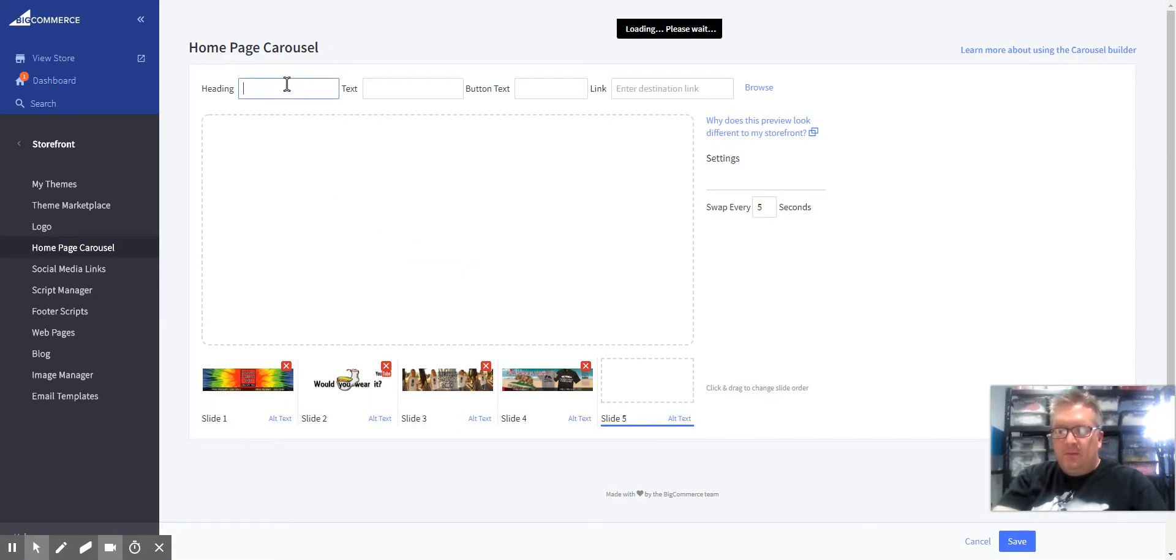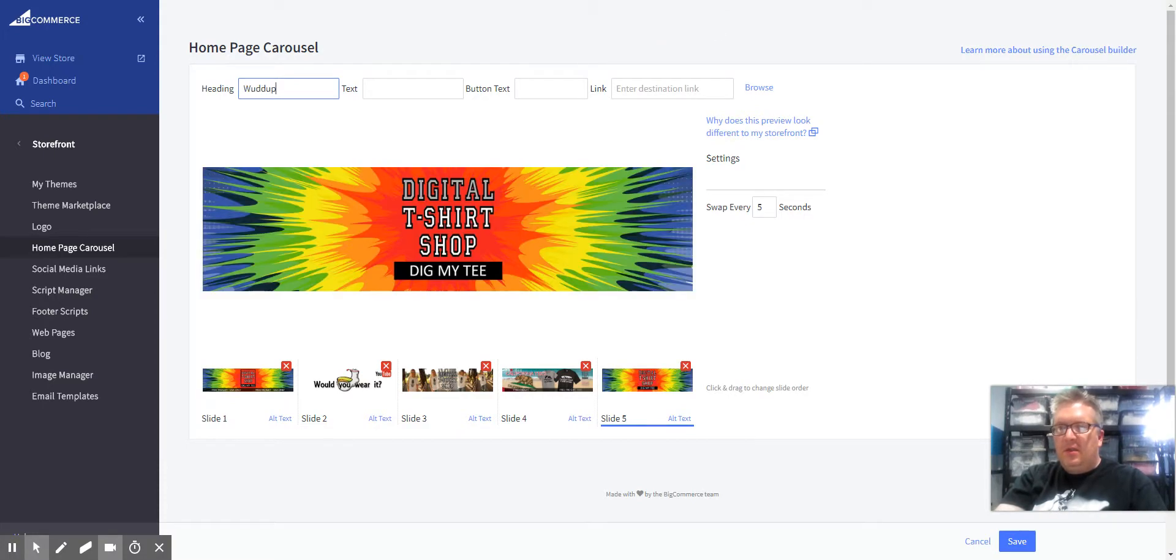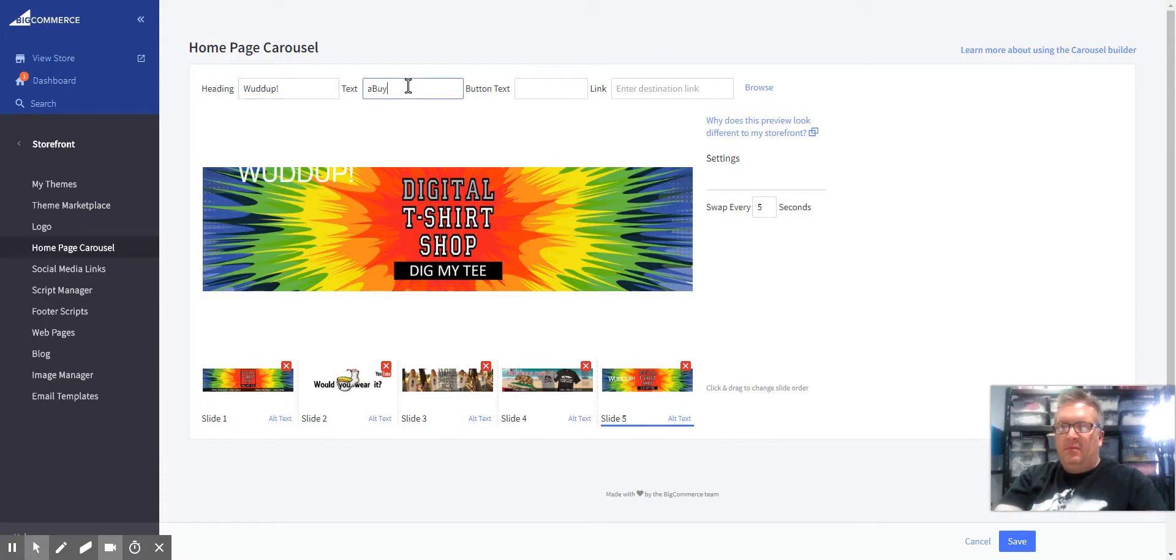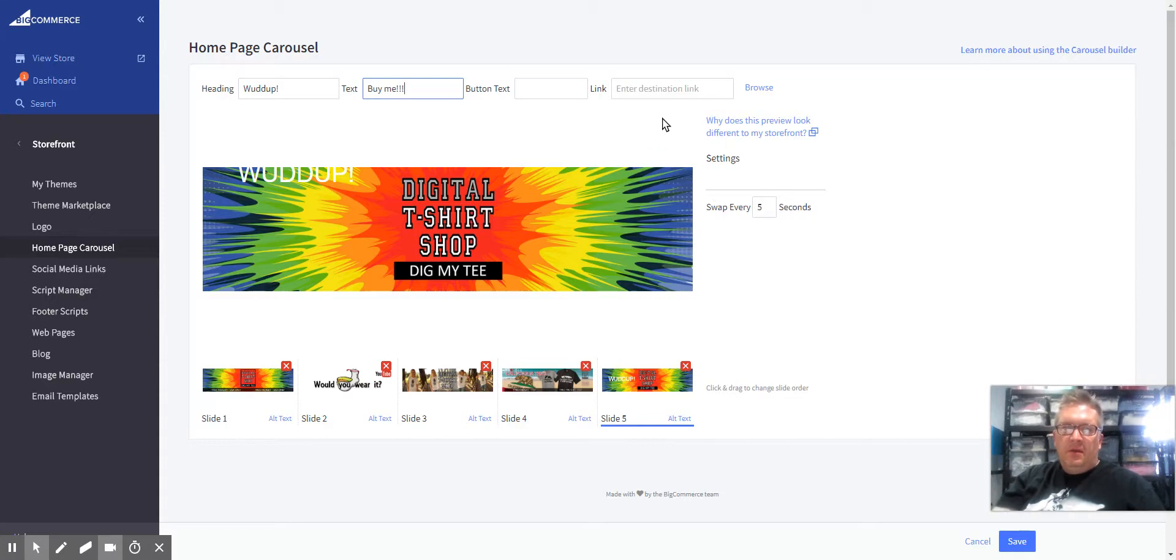And we'll say 'What up folks' for the heading and 'What up honey' for the text. Okay, so we'll just save that.